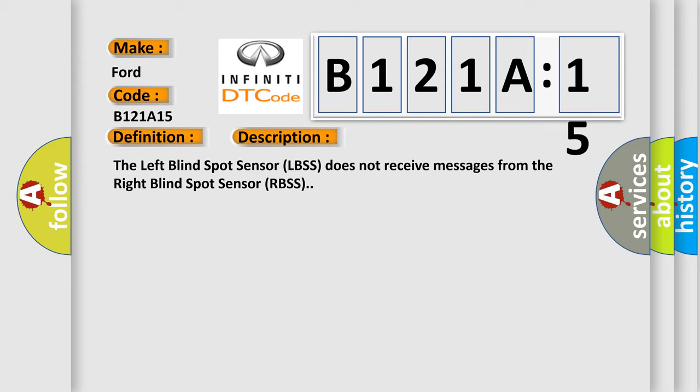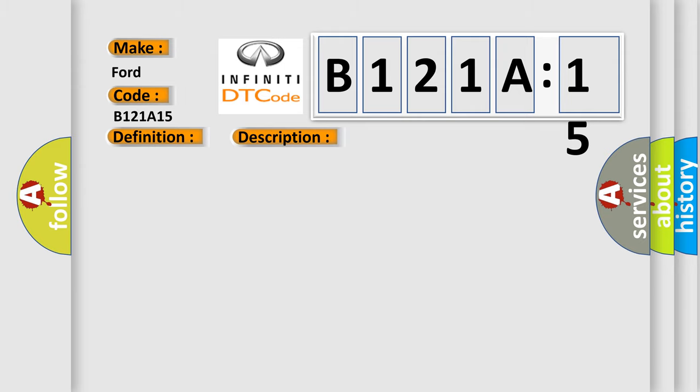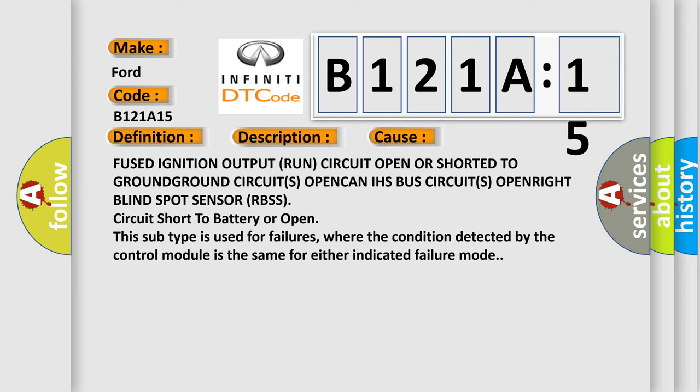This diagnostic error occurs most often in these cases: Fused ignition output run circuit open or shorted to ground, ground circuits open, CAN IHS bus circuits open, right blind spot sensor (RBSS) circuit short to battery or open.